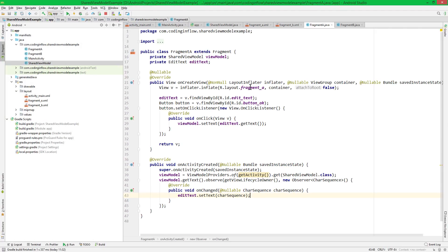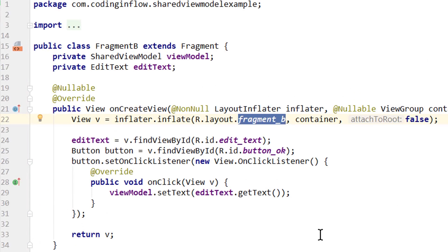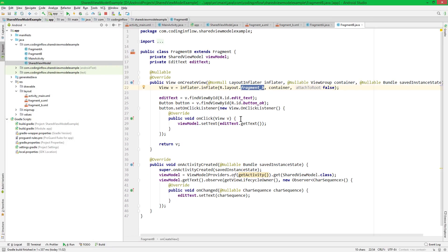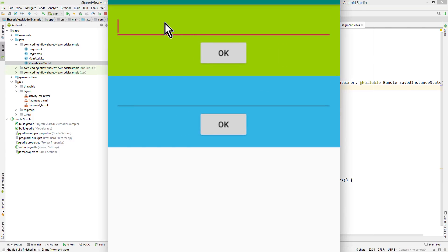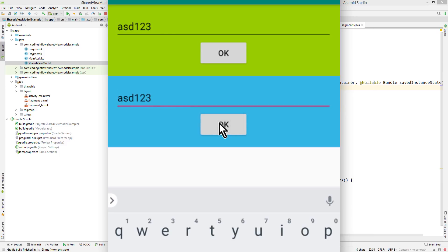Now I'm going to copy this whole code into the other fragment and just change the layout, because everything else works exactly the same. We don't have to make any changes in our MainActivity. Let's test it — type something into a fragment, click OK, and the other fragment's EditText is updated immediately. And vice versa. So this works, and the underlying activity doesn't have anything to do with it. We just use the ViewModel of the activity.